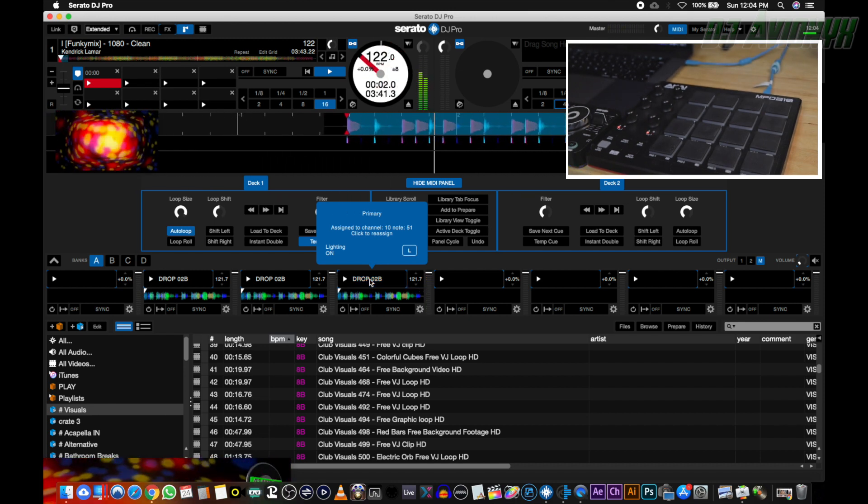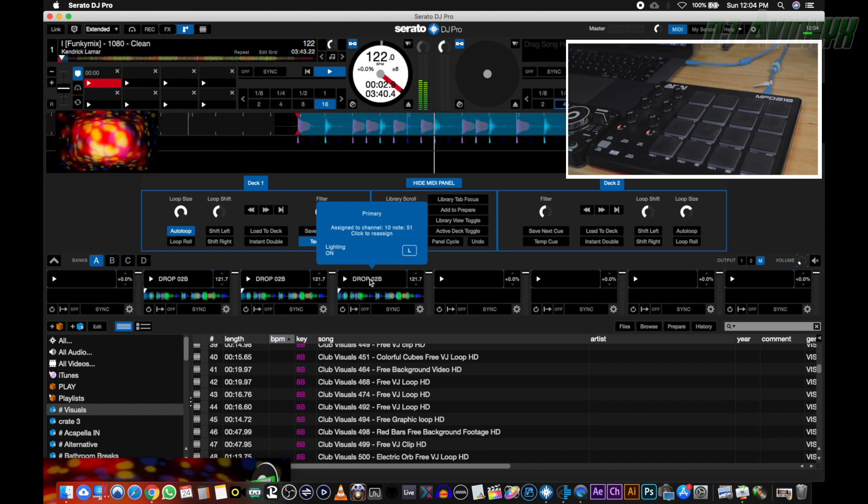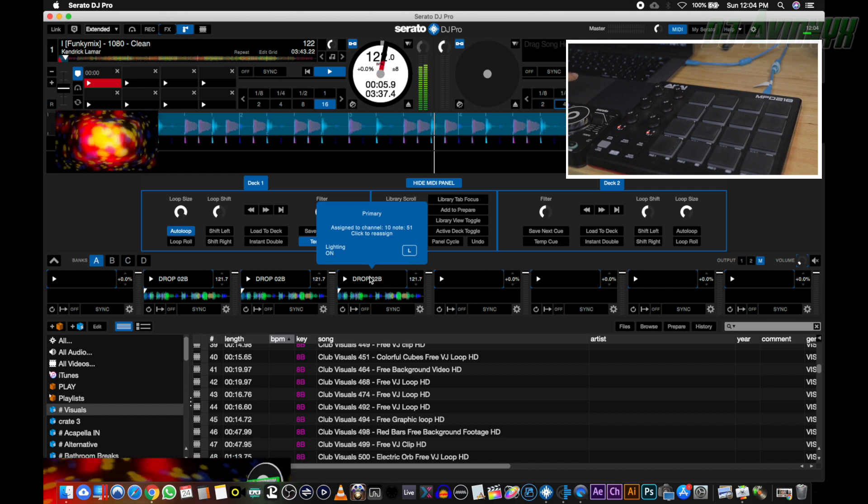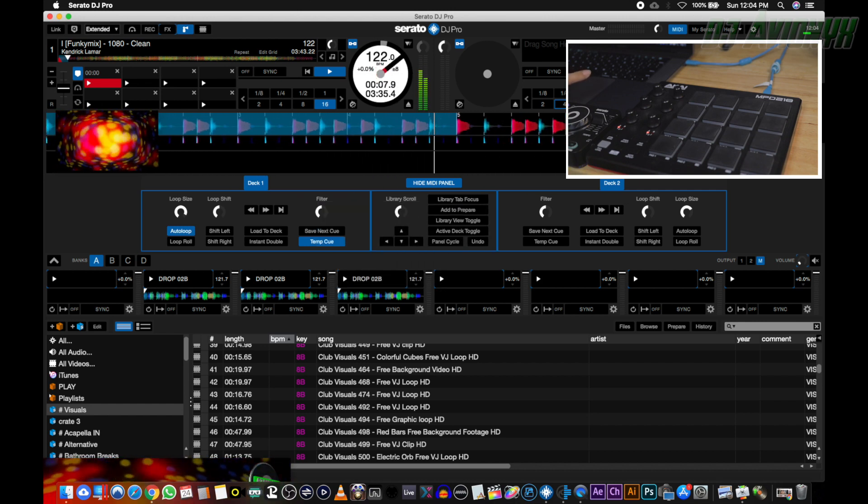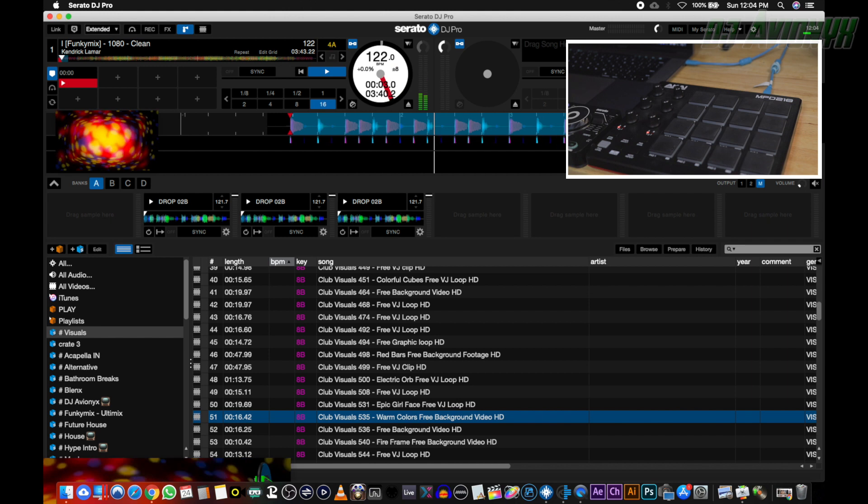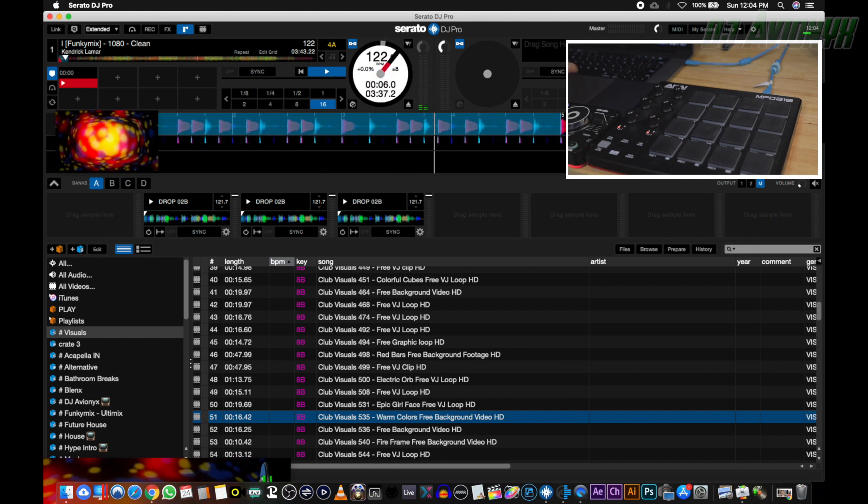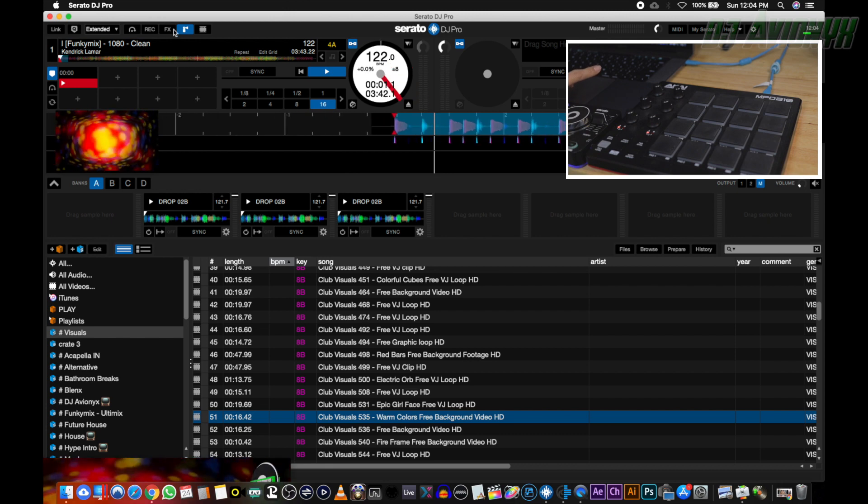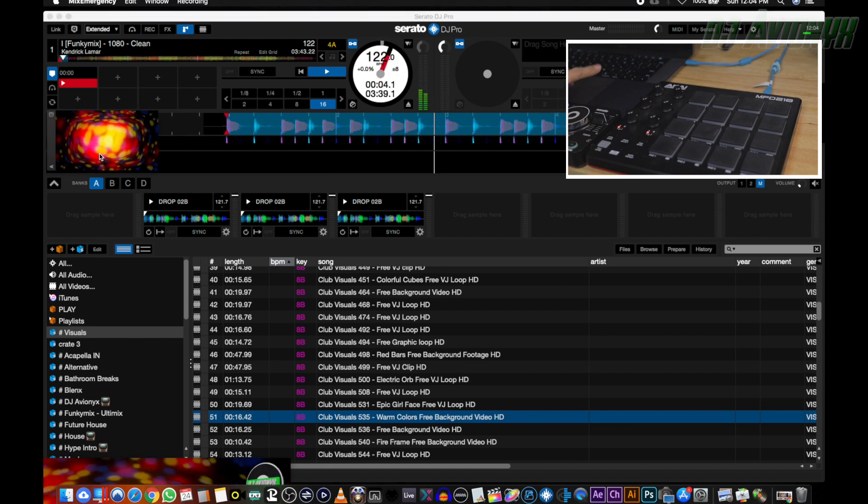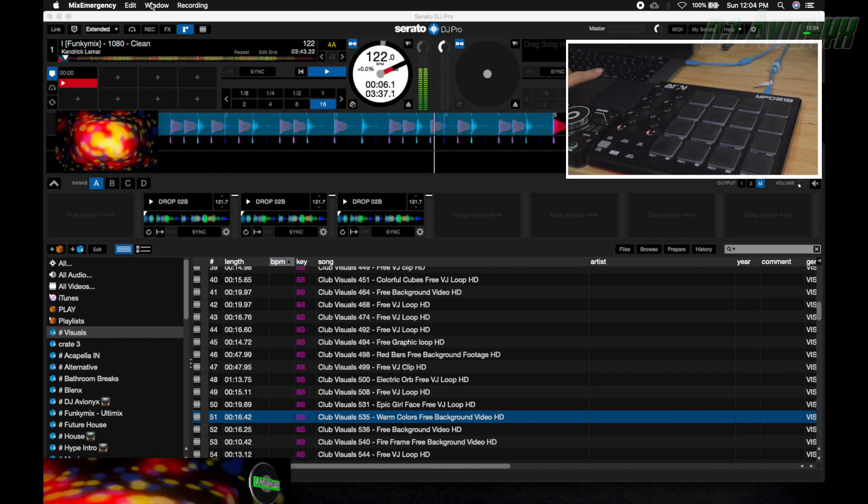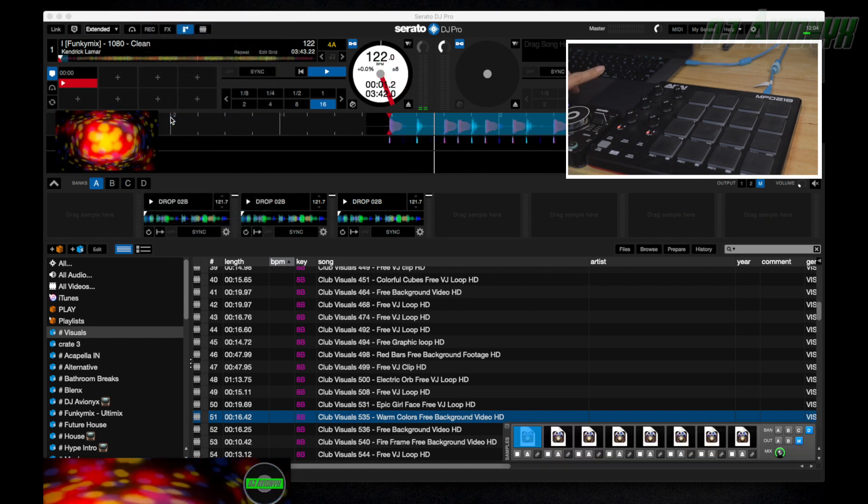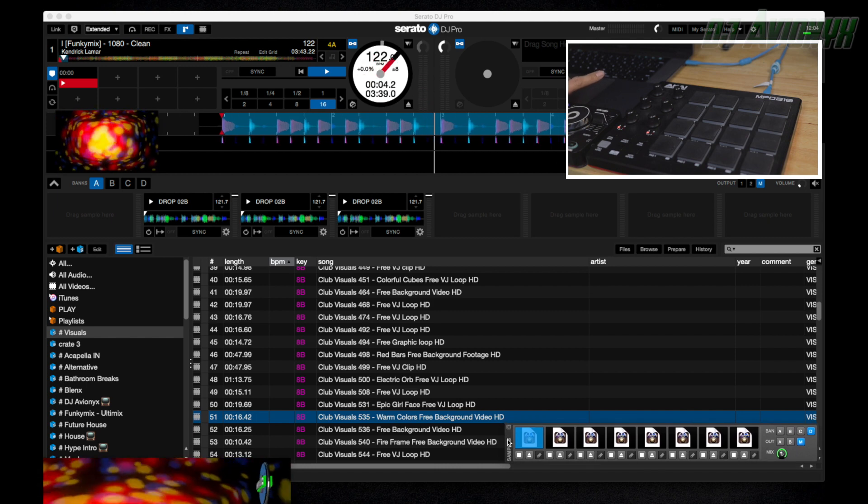Now to open up Mix Emergency's video sampler, go up top to the window and click sample player. So drag your cursor up top, actually you got to click on one of the Mix Emergency windows, click window, and then click sample player. And there's the video sampler. I like to place mine right here that way it's out of view of my library.